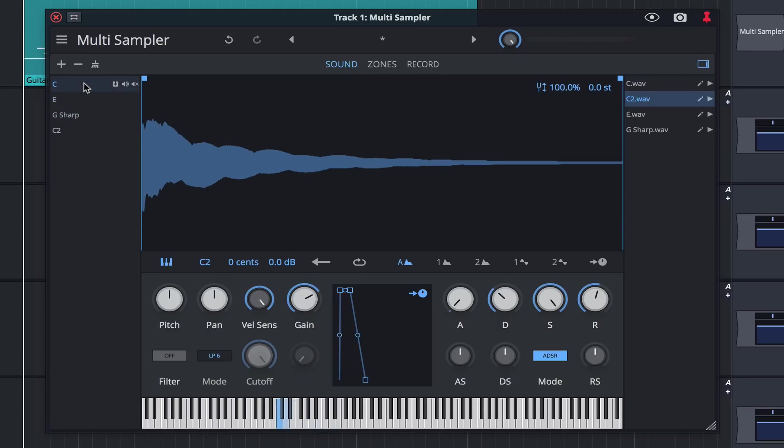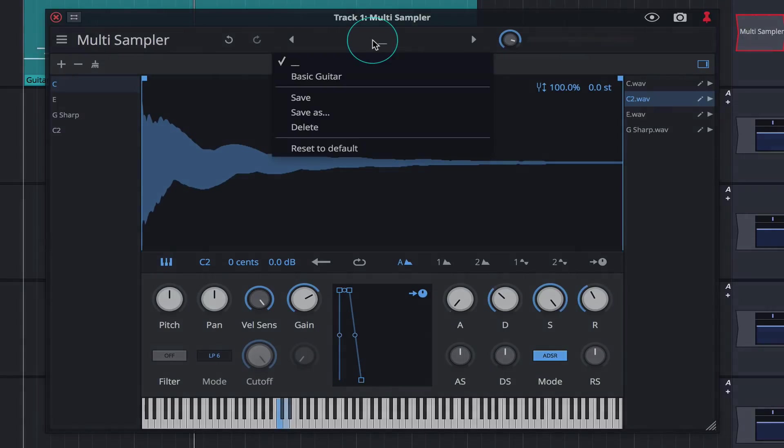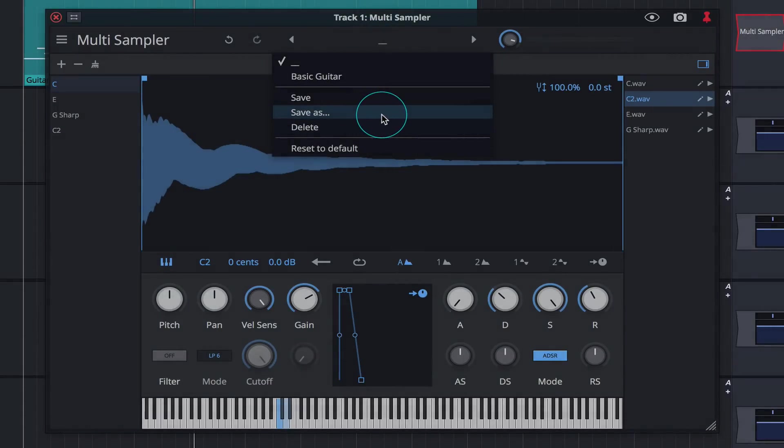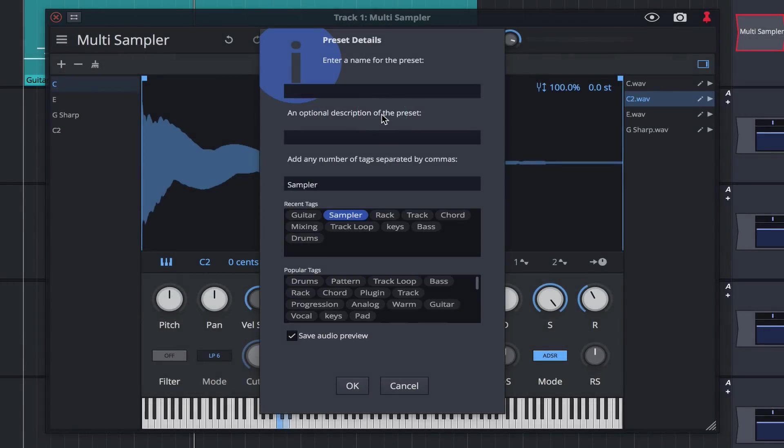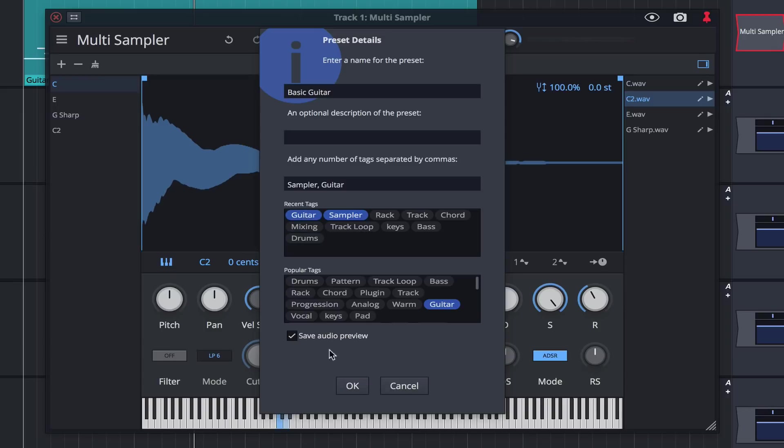Let's go ahead and save this instrument. Click save as brings up the preset details box where we can enter a name for the instrument and also add some tags. Leaving save audio preview checked will generate an audio preview that can be auditioned from within the browser.